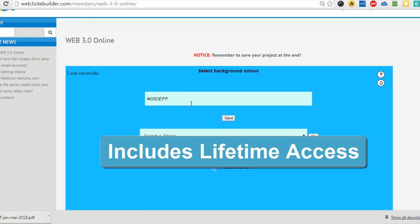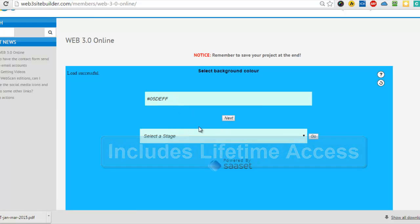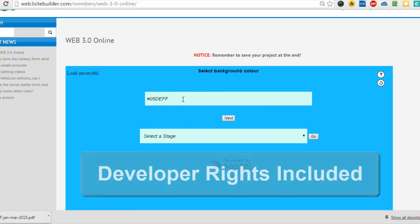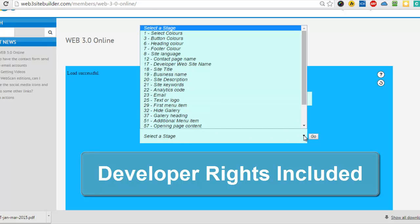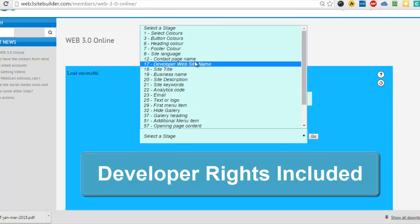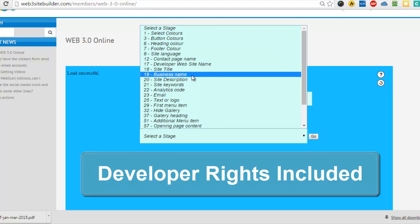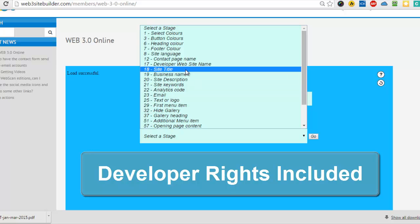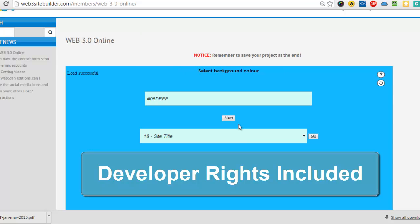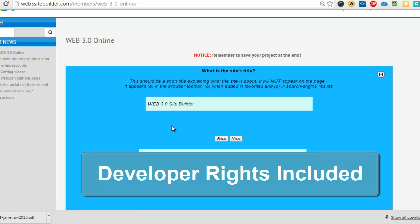Okay, now the project is uploaded and you'll see, because I've already done it, we've got a Select a Stage feature. So if I wanted to go and just edit one particular part without going through all of the questions, I could just go straight to, for example, the site title here and click Go, and then I could change that.